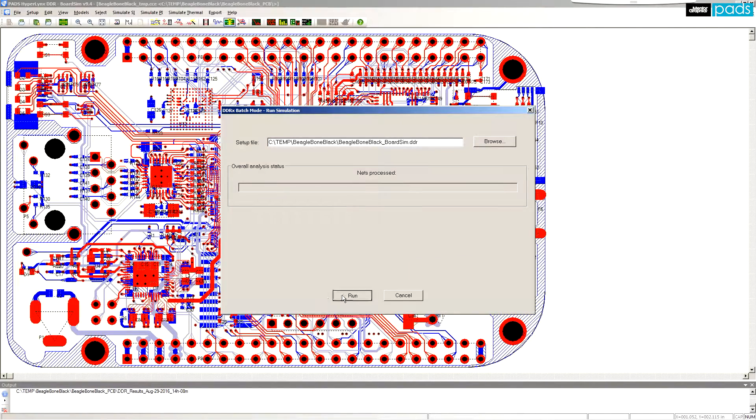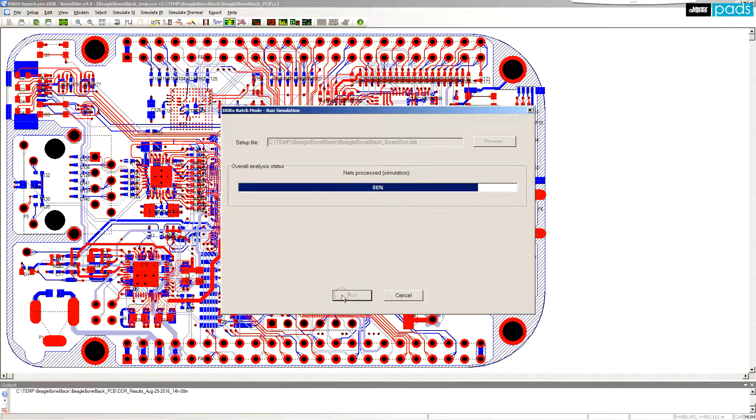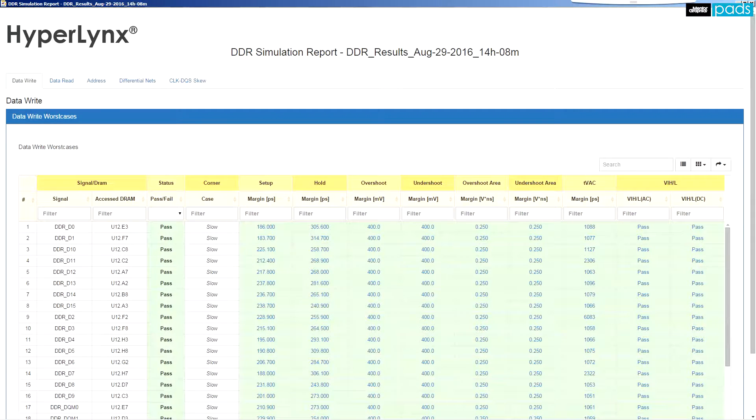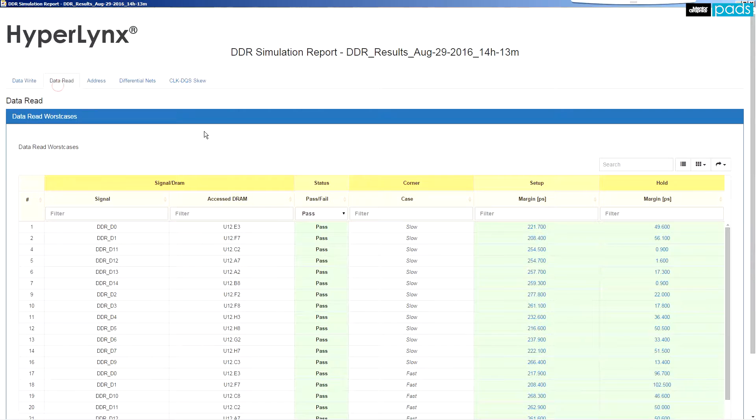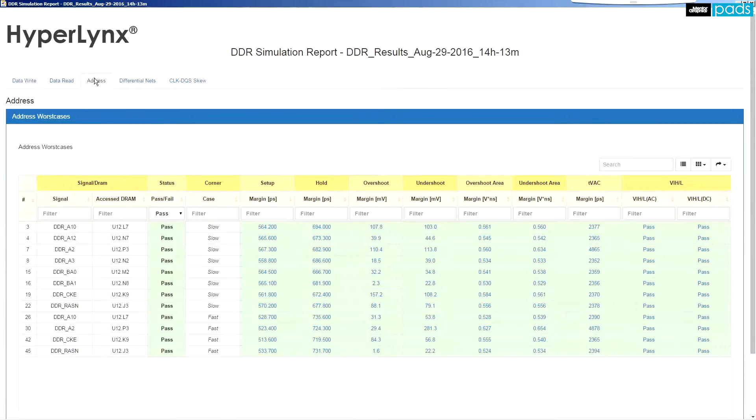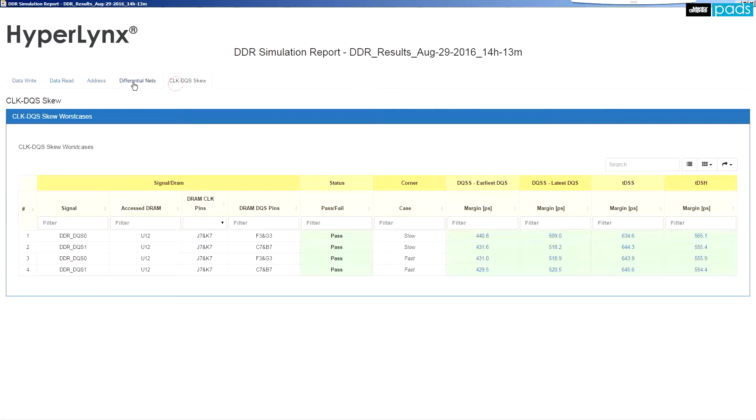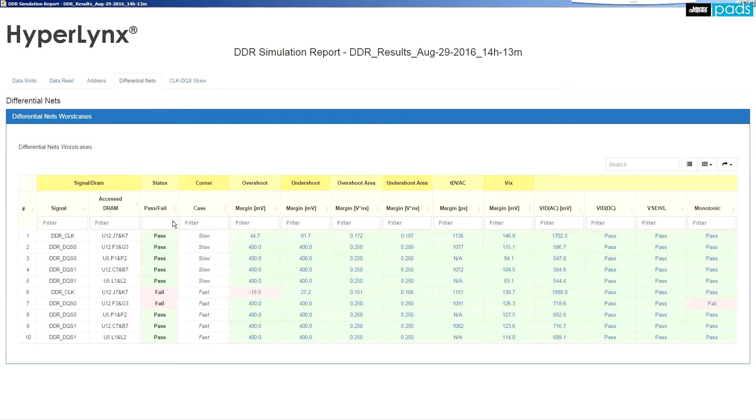After the simulation is completed, the DDRx wizard produces an HTML report. The report shows pass-fail status, timing margins, and can then be sorted to show you only the results of interest.